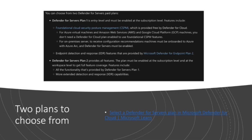But for plan one, you get that foundational posture management, like I said, and it shows you recommendations for your machines. So that's it at a basic level. Well, that's free. But then the plan one also gives you the endpoint detection and response features that you might be used to if you use Defender for endpoint plan two. And I'll show you what some of those are in detail on the next slide.